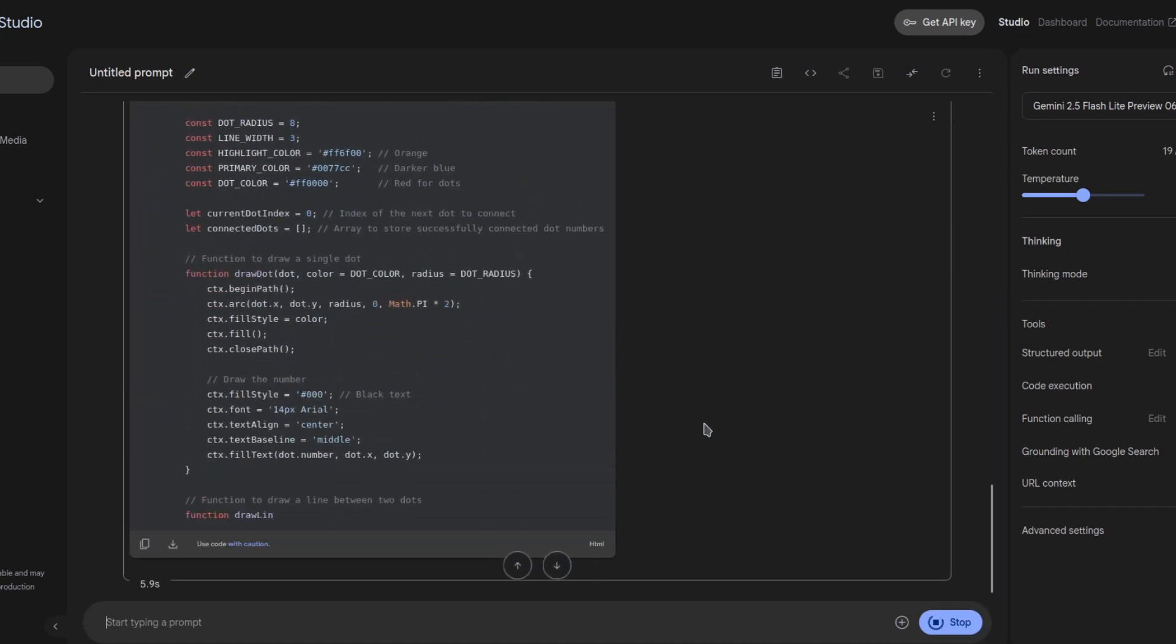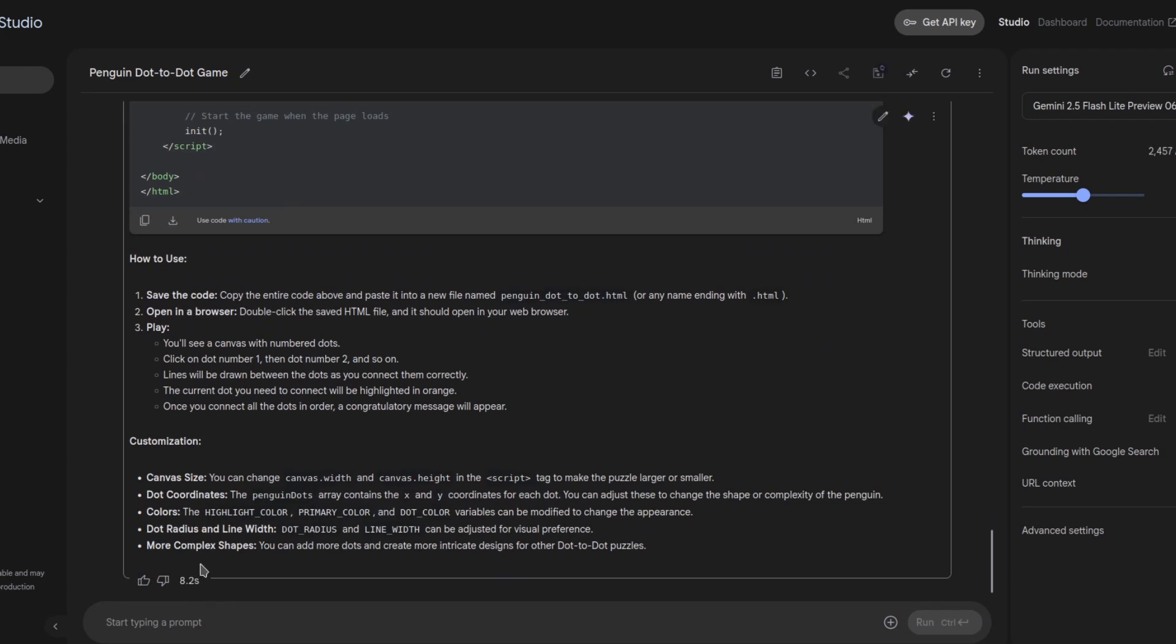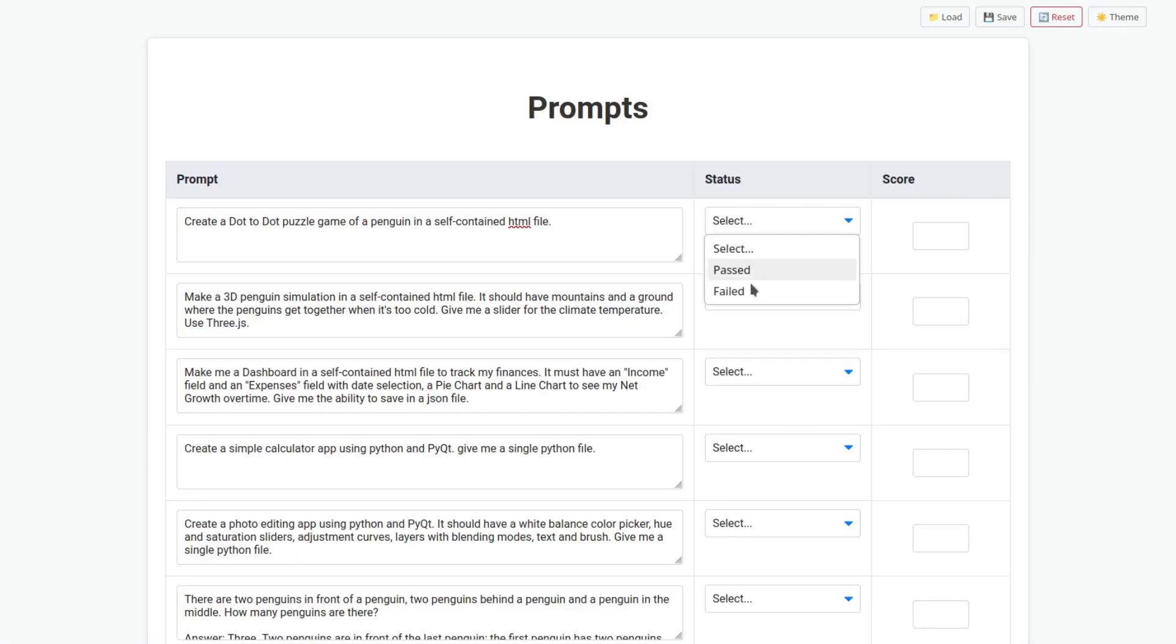Damn, it's fast. Holy. Oh, it finished. Okay, 8 seconds. That's fast. But let's see how good it is. Doesn't look like a penguin, but it's working. 12, 13, 14, 15. Oh, it forgot the path I was doing. Unfortunately, that is a fail.